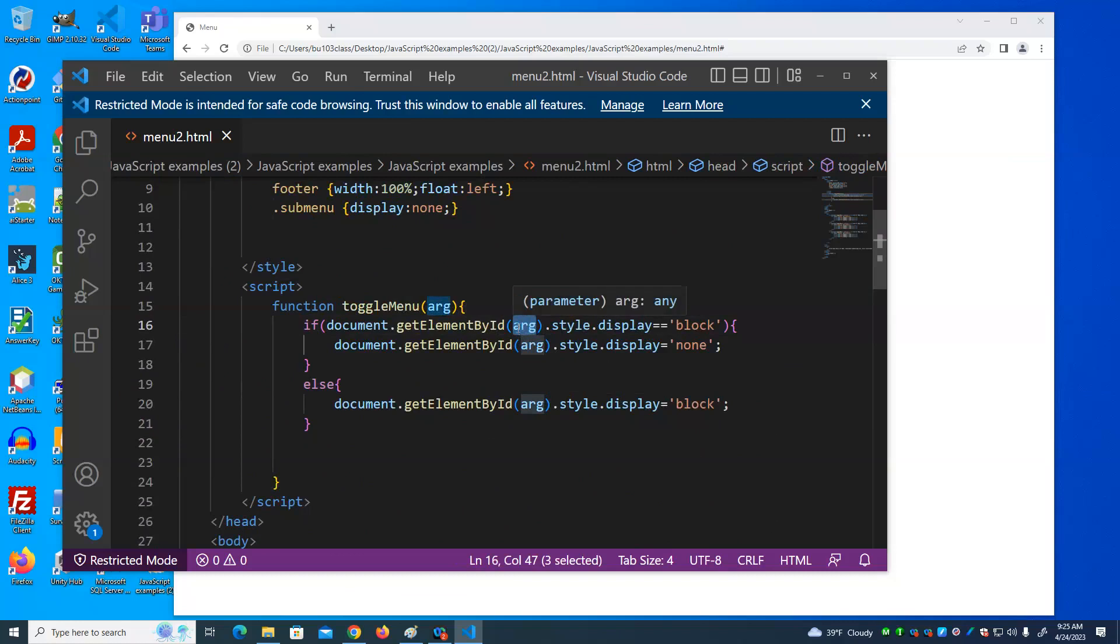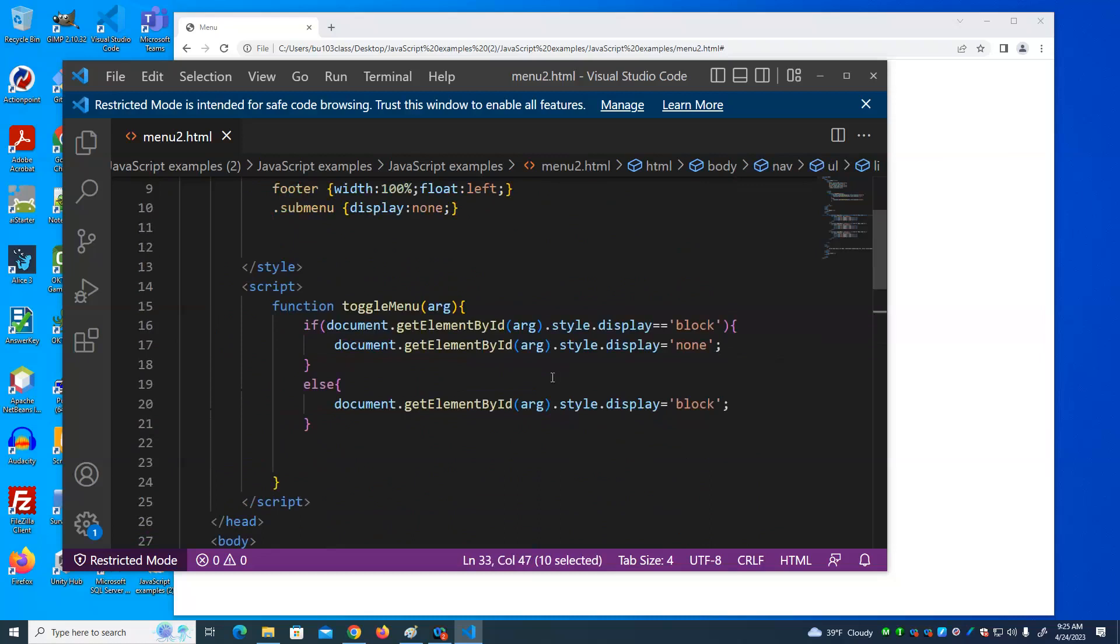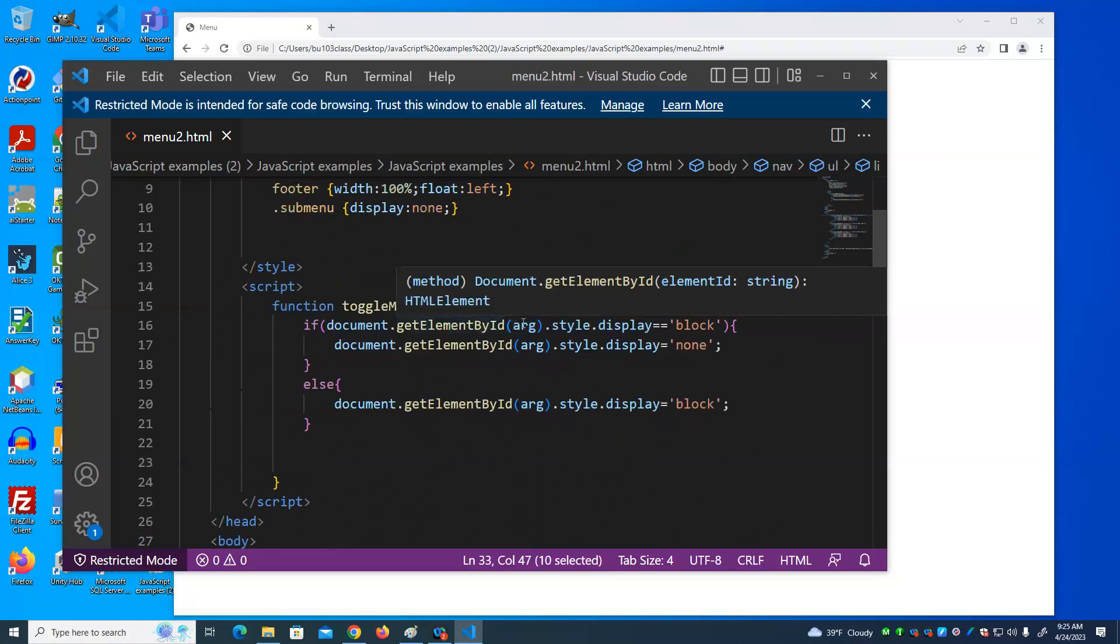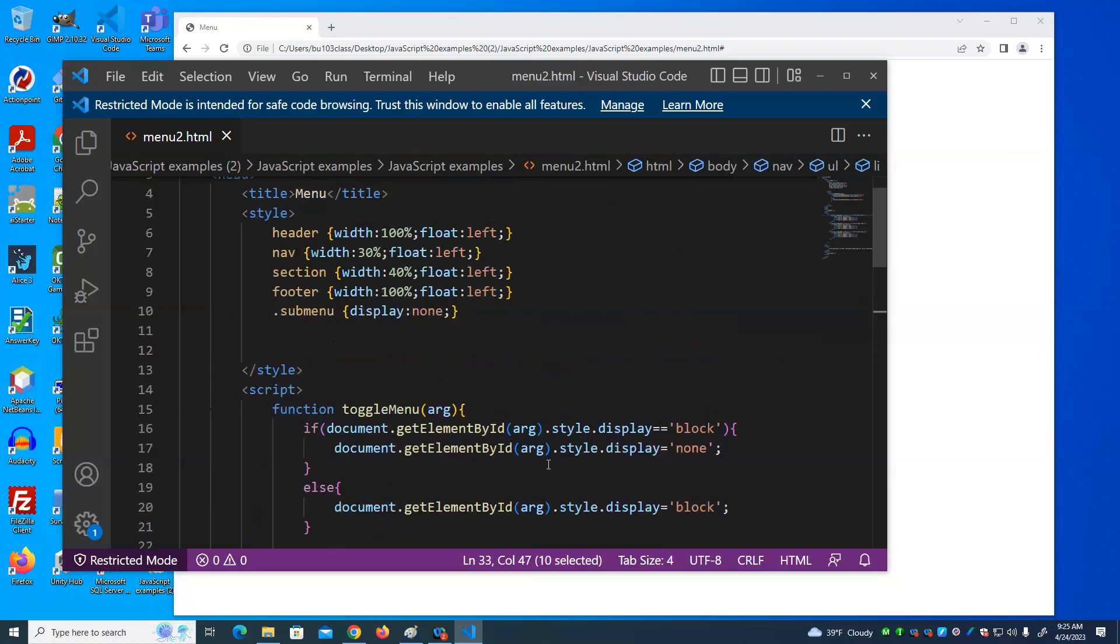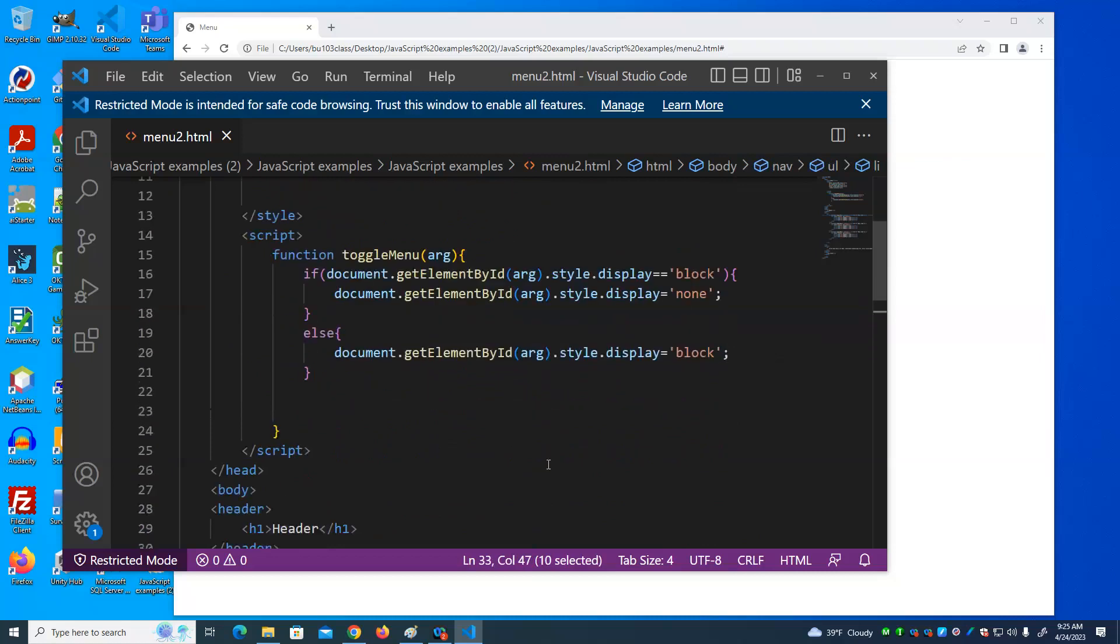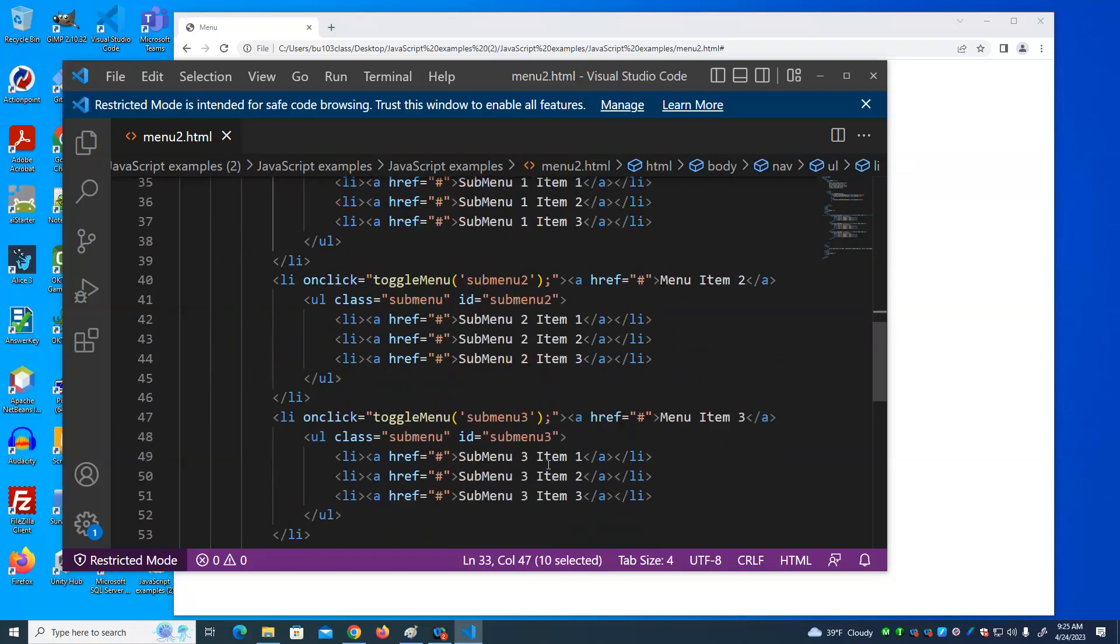If it's not visible, it sets it to block. Now, why are there not quotes around this? There are no quotes around this because we're not looking for the ID of a RG. We're looking for the value of that variable, which is this value here. So if we click on that, RG will have the value of sub menu 1. So we will either show or hide sub menu 1.